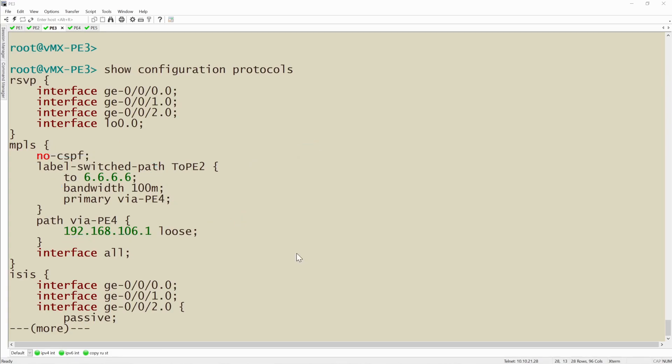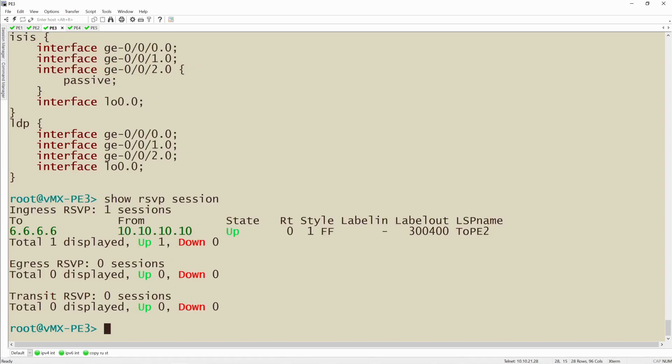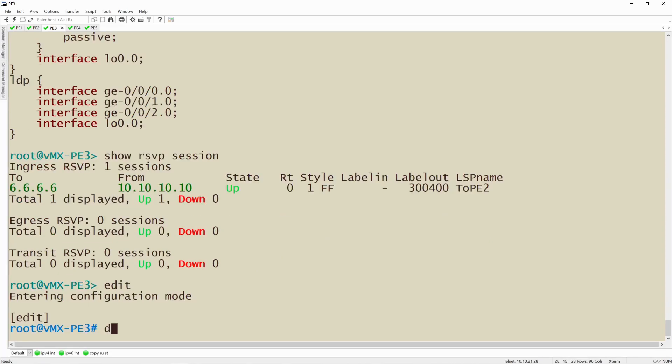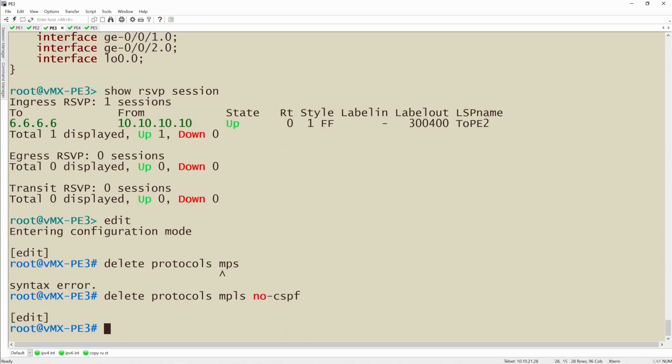So we're getting all of the benefits of the SPF algorithm combined with how RSVP actually signals LSPs. So just for the status quo, I'll show RSVP session. We see that I currently have a session up. Now what we're going to do is edit this configuration. We're going to delete the line that says no CSPF and this will turn CSPF on. Now when it calculates its LSP, it's going to use the CSPF algorithm to validate that it has the best path to reach PE2's loopback.